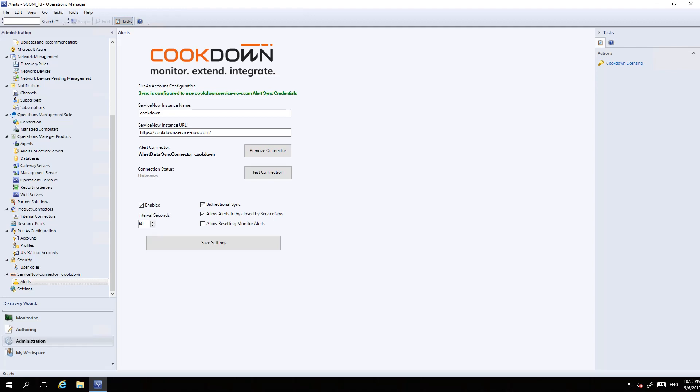You then provide your ServiceNow instance name and URL. The URL is generated from the instance name, but you can overtype it. You then create a connector, which is how SCOM decides what alerts to send. Once you've input all that information, you can test your connection just to make sure everything is good.